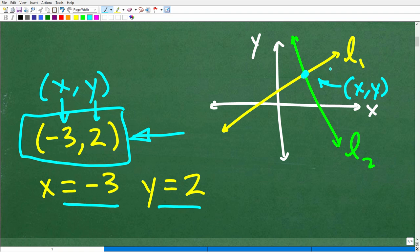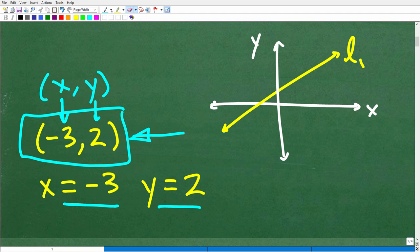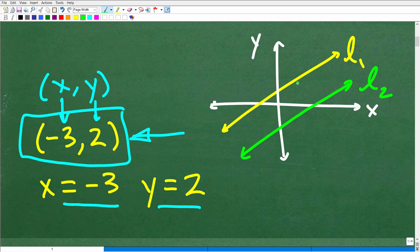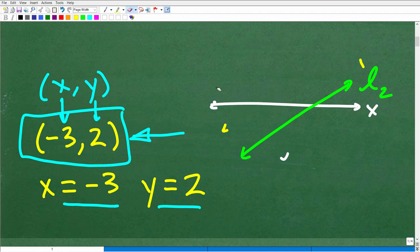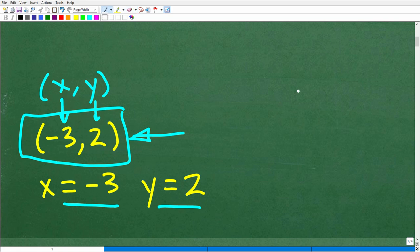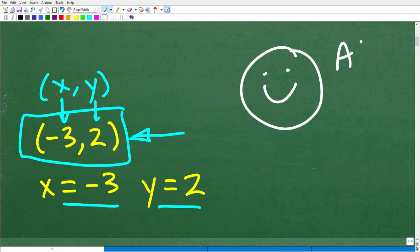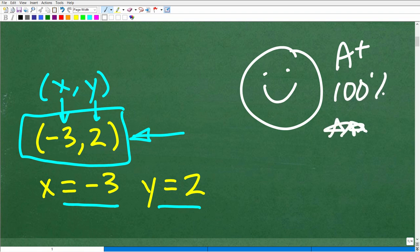This is a point that lies on both lines. You should understand that some systems do not have a solution. If I have one line like this and another line like so, and these lines are parallel, they'll never intersect, they'll never cross. There are other things you need to know about systems, and I'll give you some suggestions on how to really master this stuff. If you understand all of that and got this right, give yourself a happy face and A-plus, 100%. You definitely know a thing or two about solving two-variable systems of linear equations.